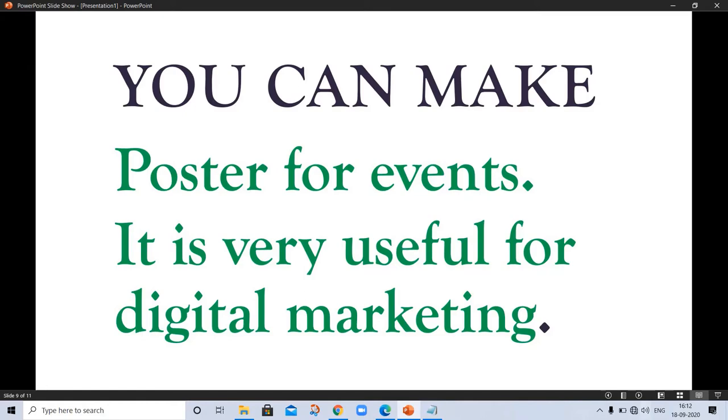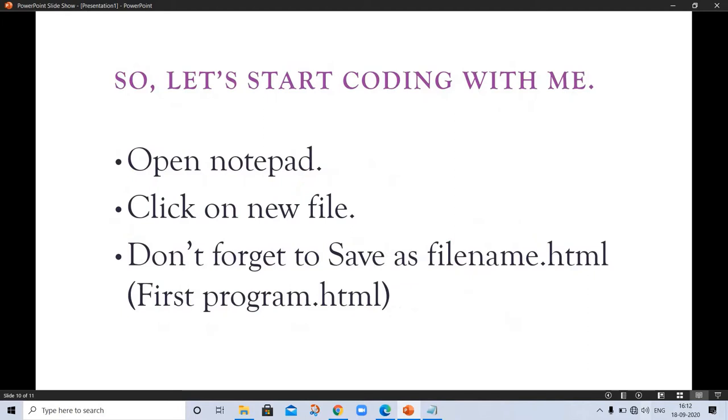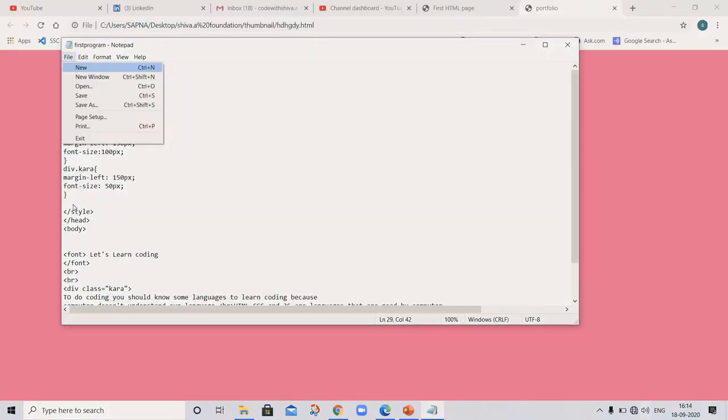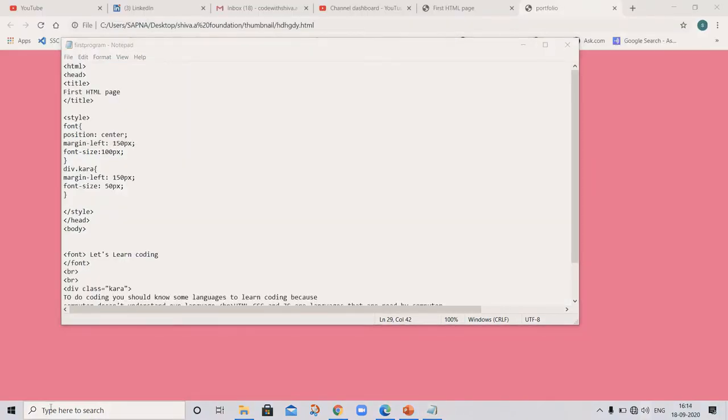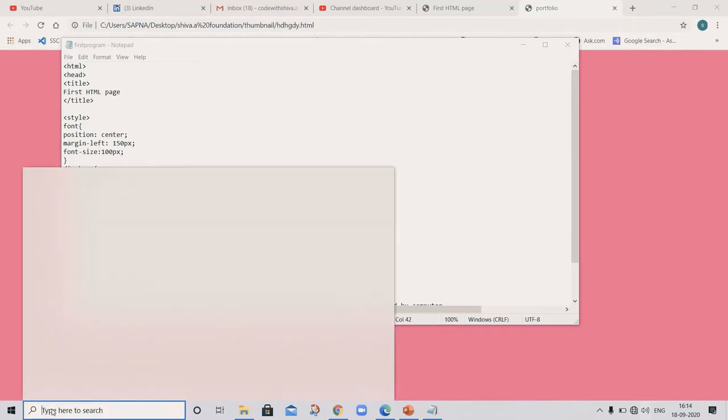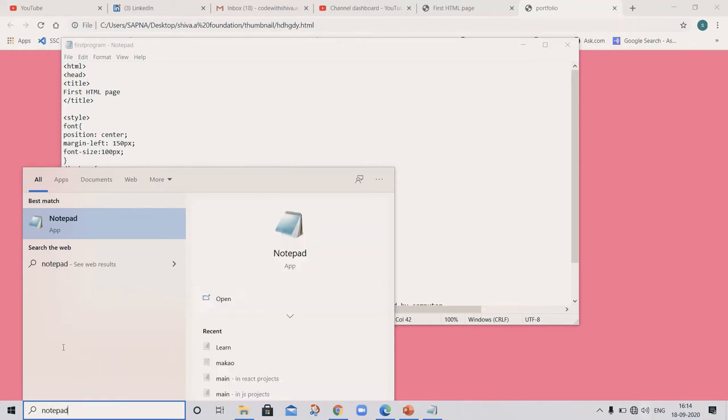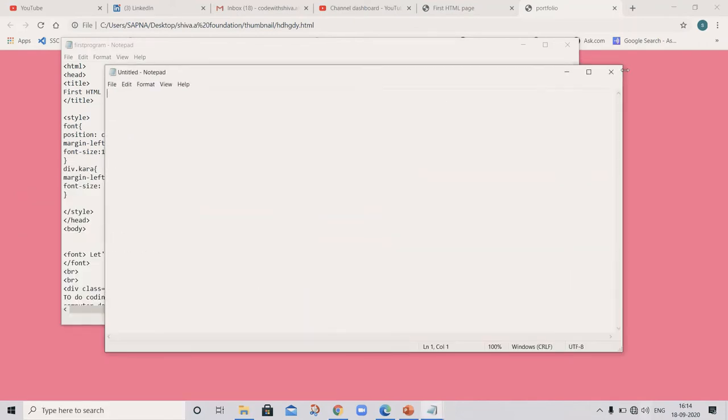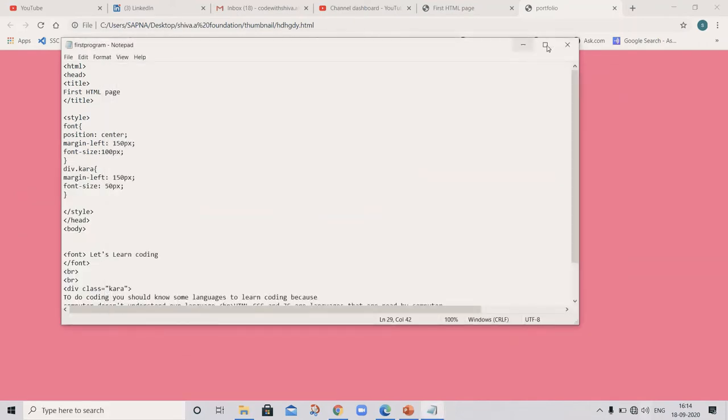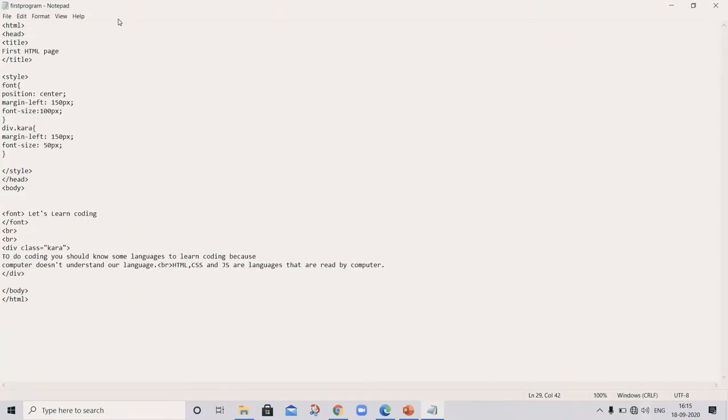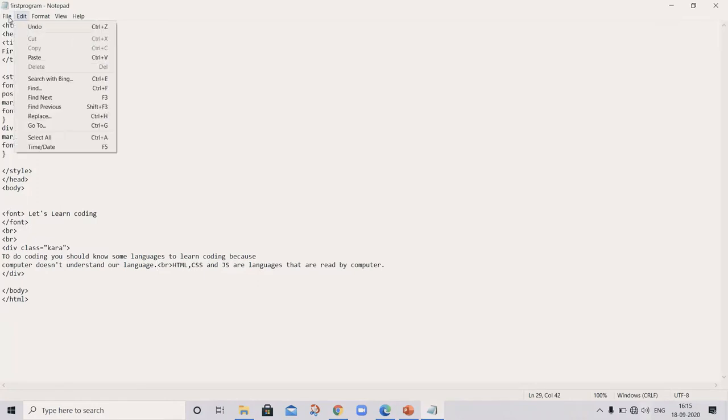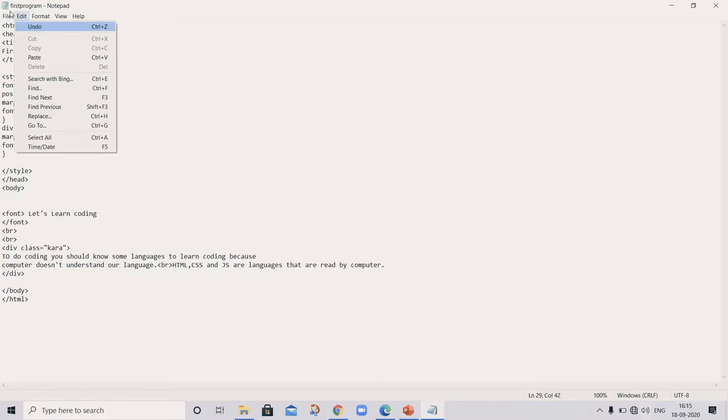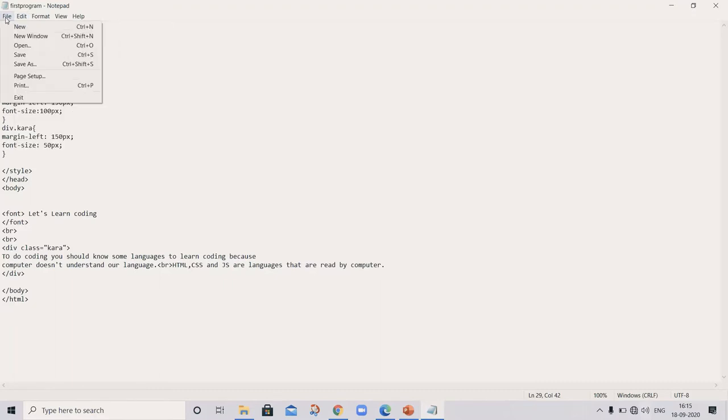Presentations with coding are very effective and look very good compared to simple slides. You can make thumbnails for YouTube channels, posters for events. It is very useful for digital marketing. So let's start coding with me. Open your Notepad, click on new file, don't forget to save as filename dot HTML.